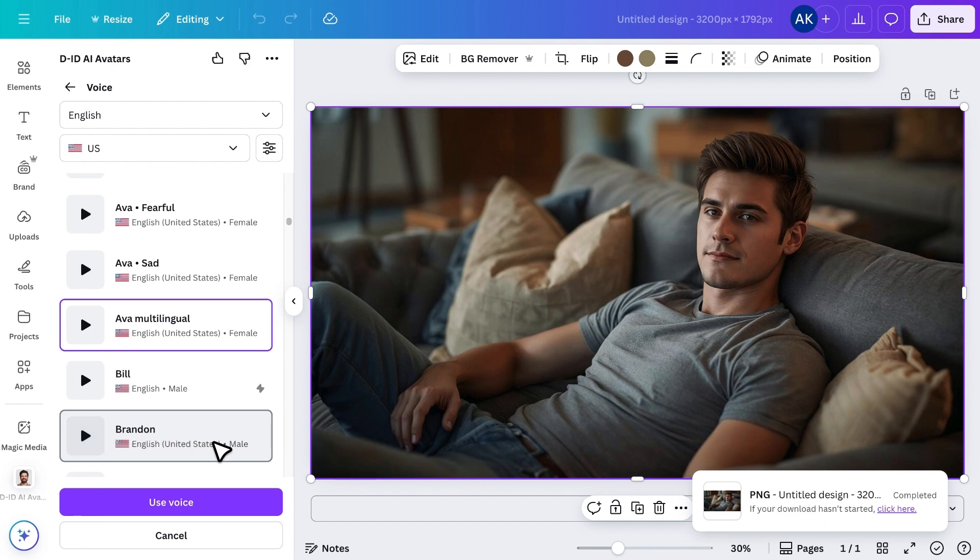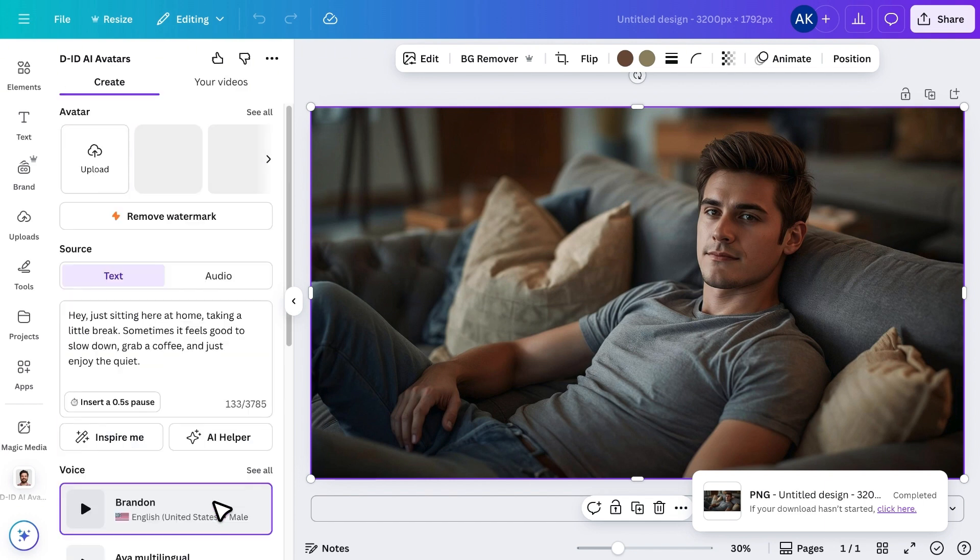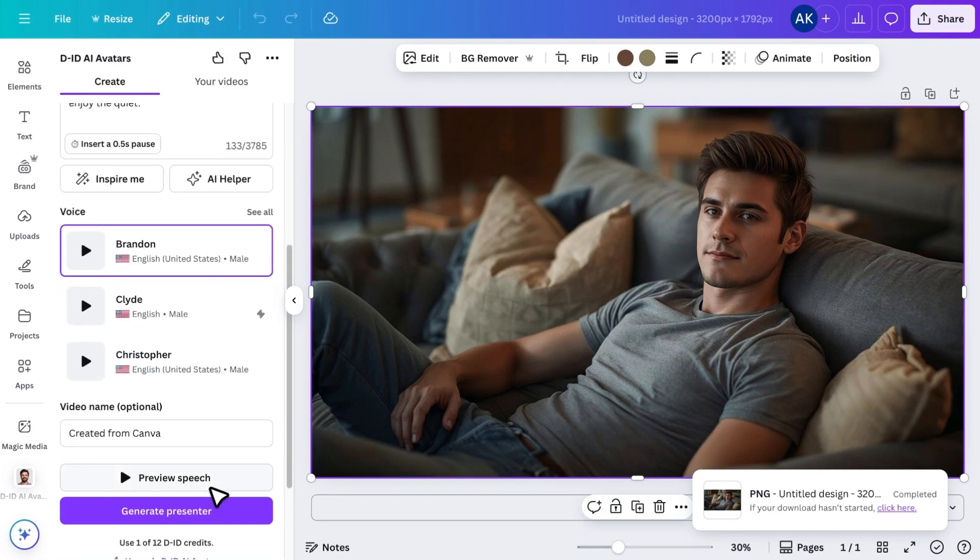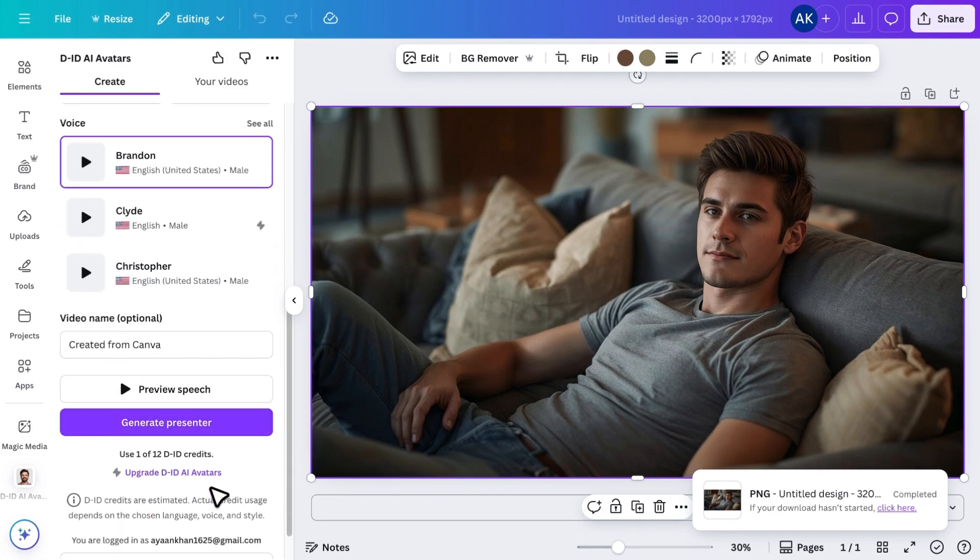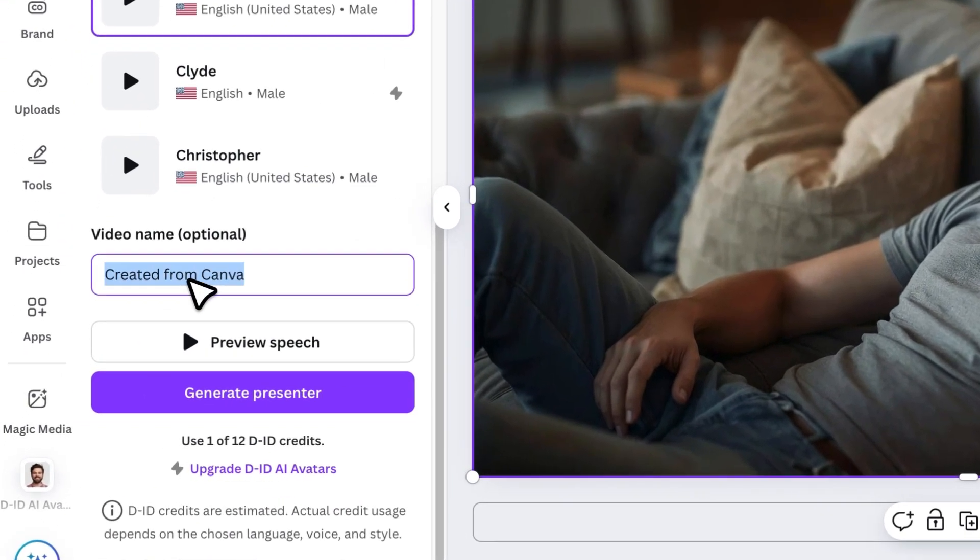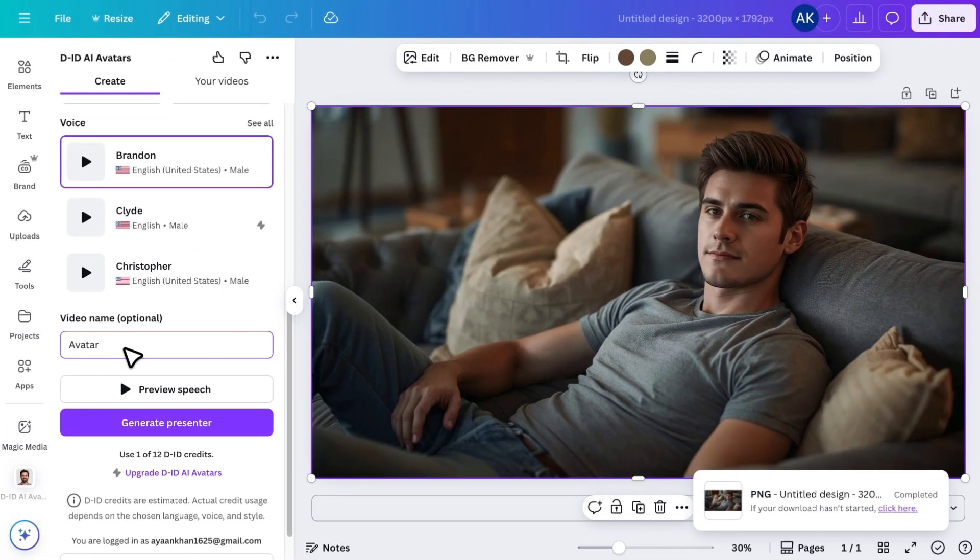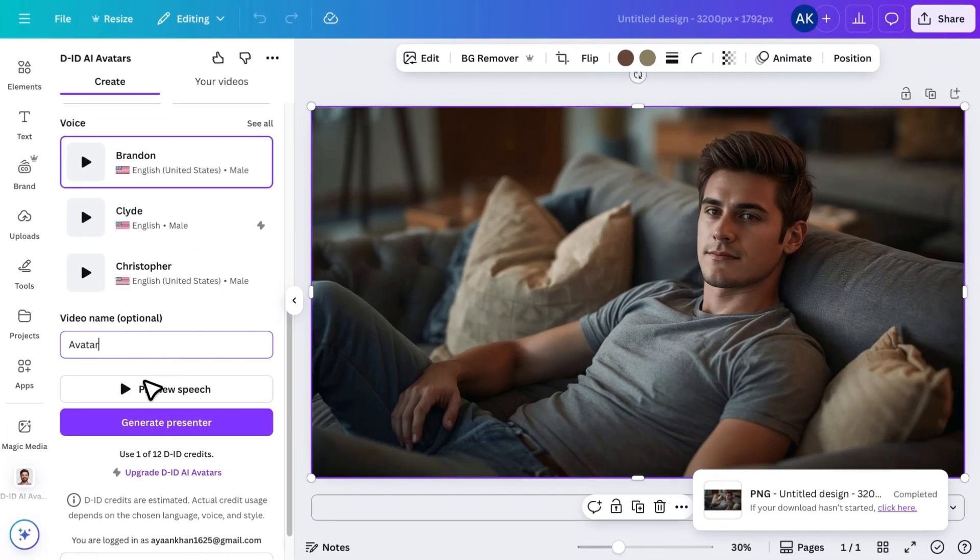I personally like the voice called Brandon, so I'll choose that. You can also give the video a name if you want. After that, preview your speech to make sure everything sounds right.